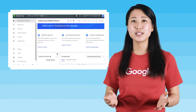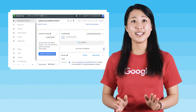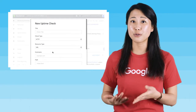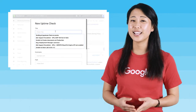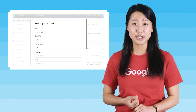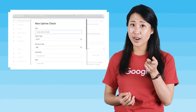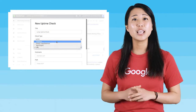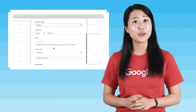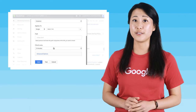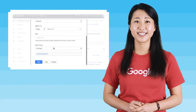As with all our labs, you do not need a Google Cloud Platform account or project. An account, project, and associated resources are provided to you as part of this lab. If you already have your own GCP account, don't use it for this lab.